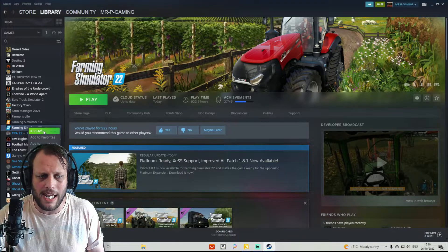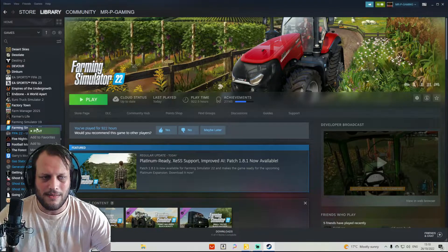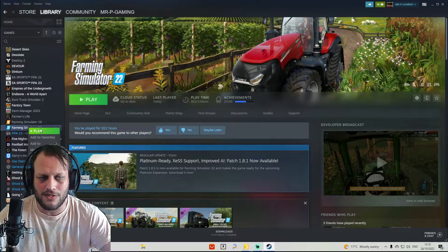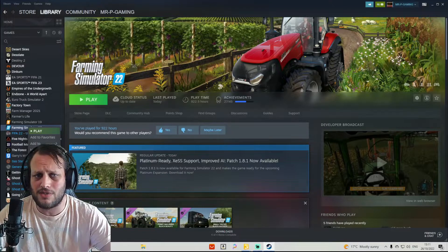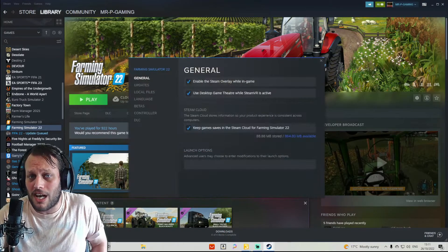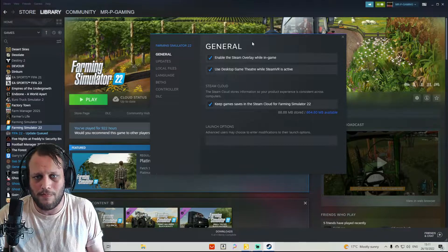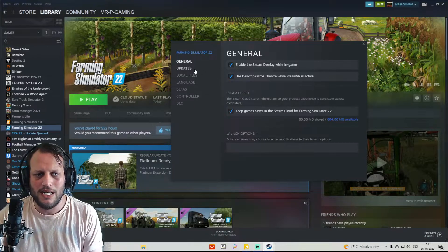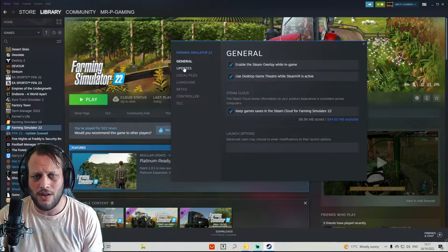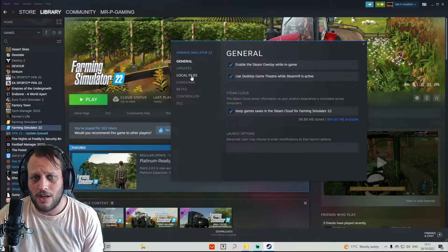It will bring up a little bar that says Play, Add to Favorites, Manage, or Properties. What I want you to do is go down to the one that says Properties and click on that. That will bring up a general box for Farming Simulator 22. The best way to find out where your game is stored is to go into here where it says General, Updates, Local Files, Language, Betas, Controller, and DLC. I would like you to go to the one that says Local Files and select it.